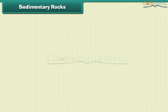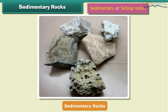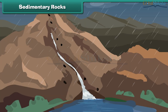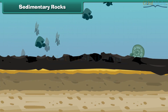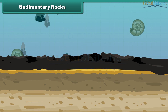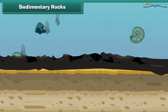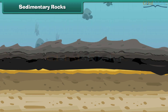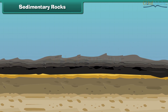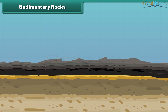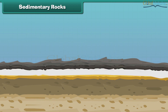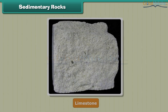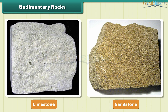The second type of rock is sedimentary rock. These are also called sitting rocks. Rocks roll down, crack, and hit each other, then they are broken down into small particles called sediments. The sediments are transported and deposited by wind, water, etc. These loose sediments are compressed and hardened to form layers of rocks. Limestone and sandstone are examples of sedimentary rock.